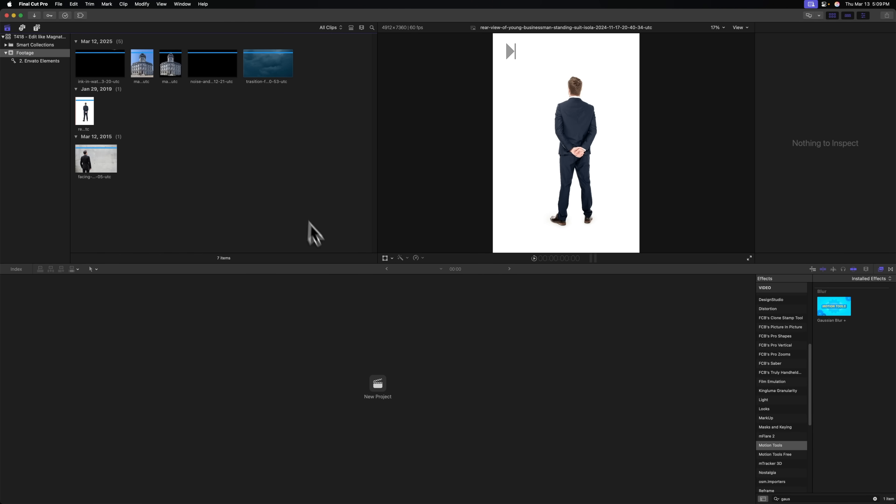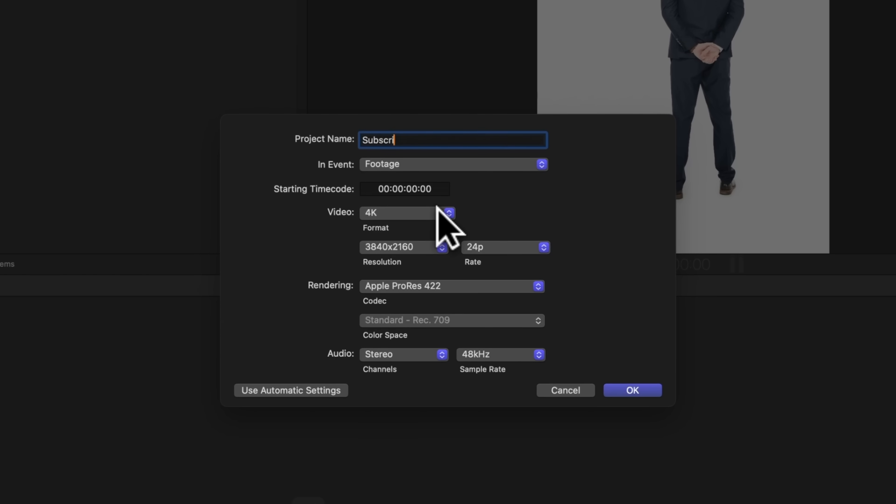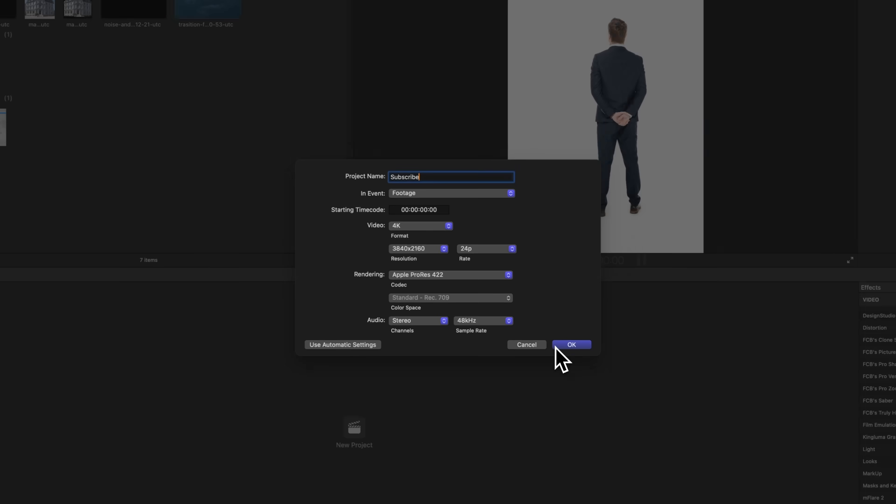From there, we can create a new project. I'm just going to call this the subscribed project. I'm going to set it to 4K with a frame rate of 24p. After that, I'll push OK.